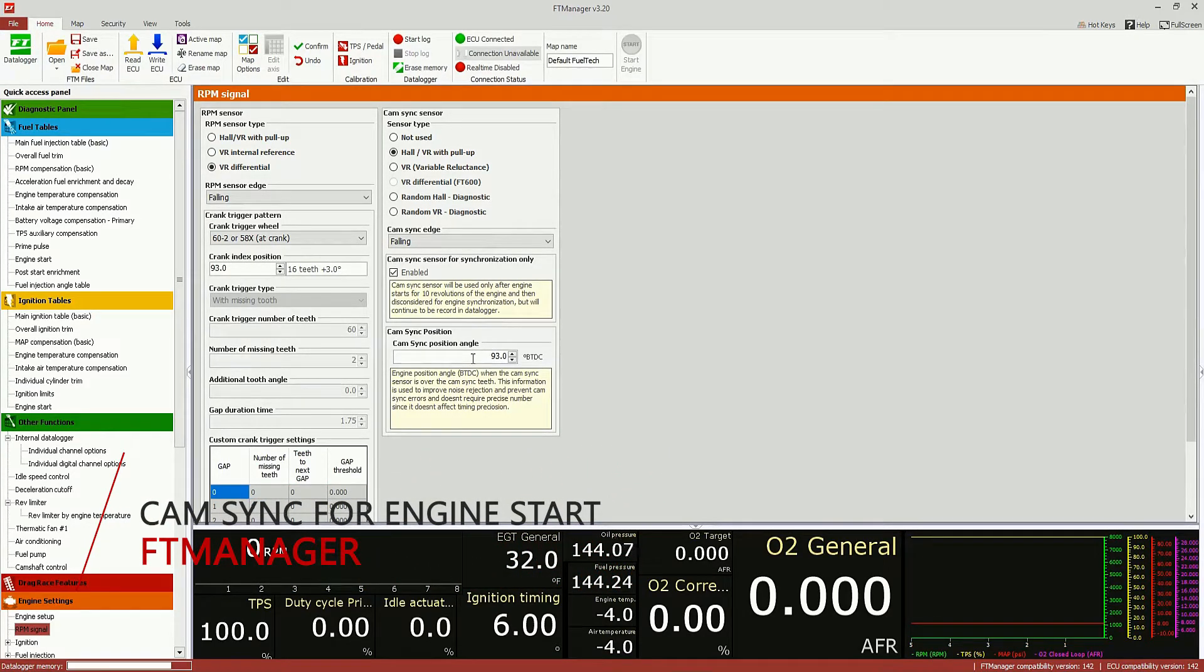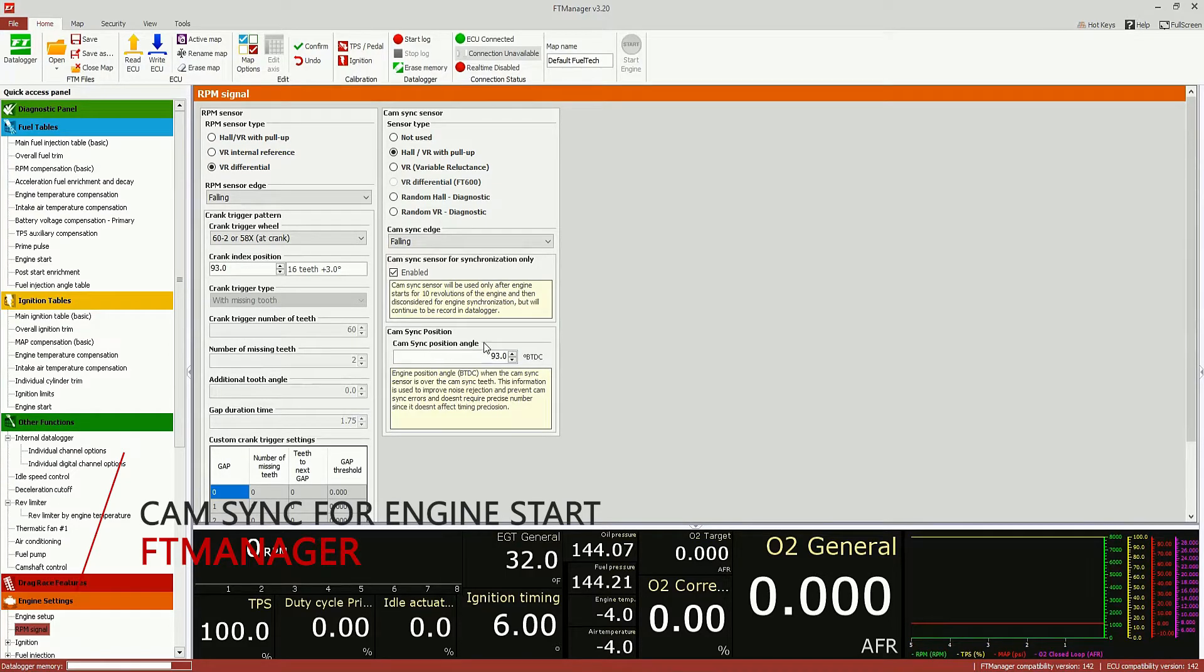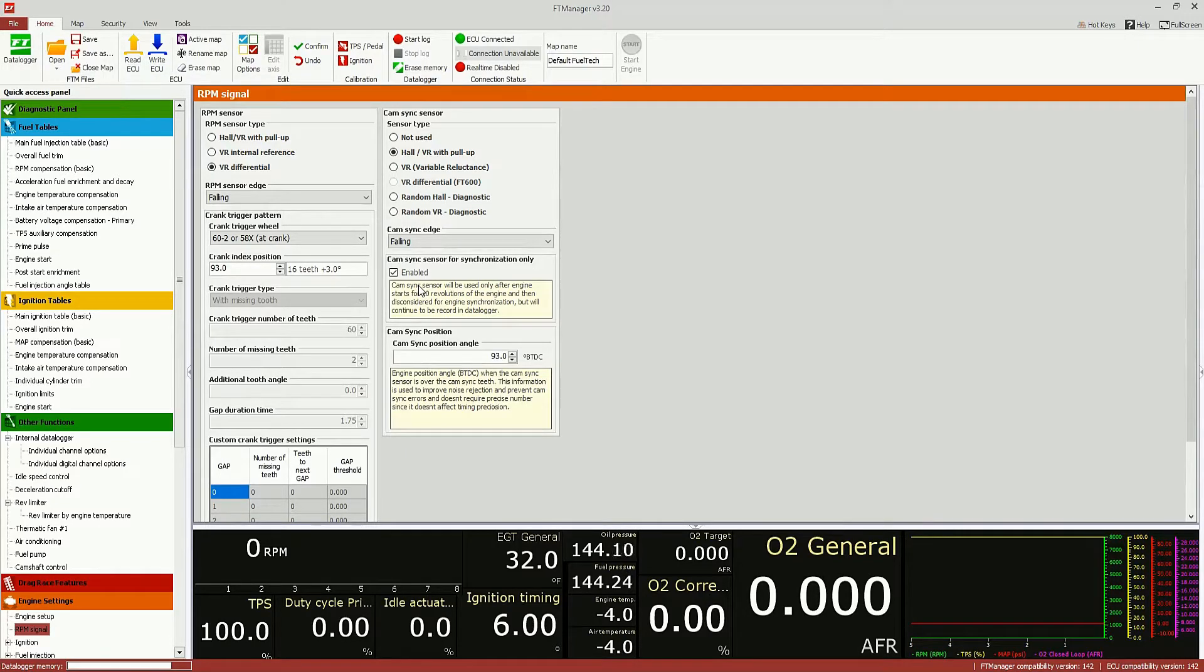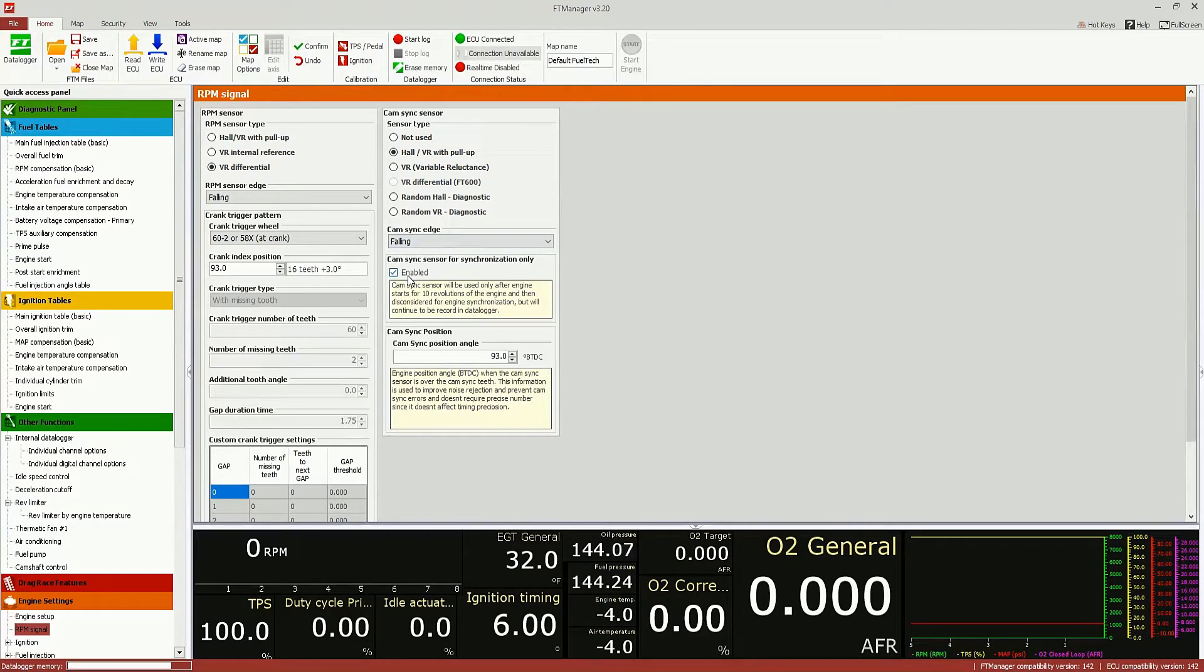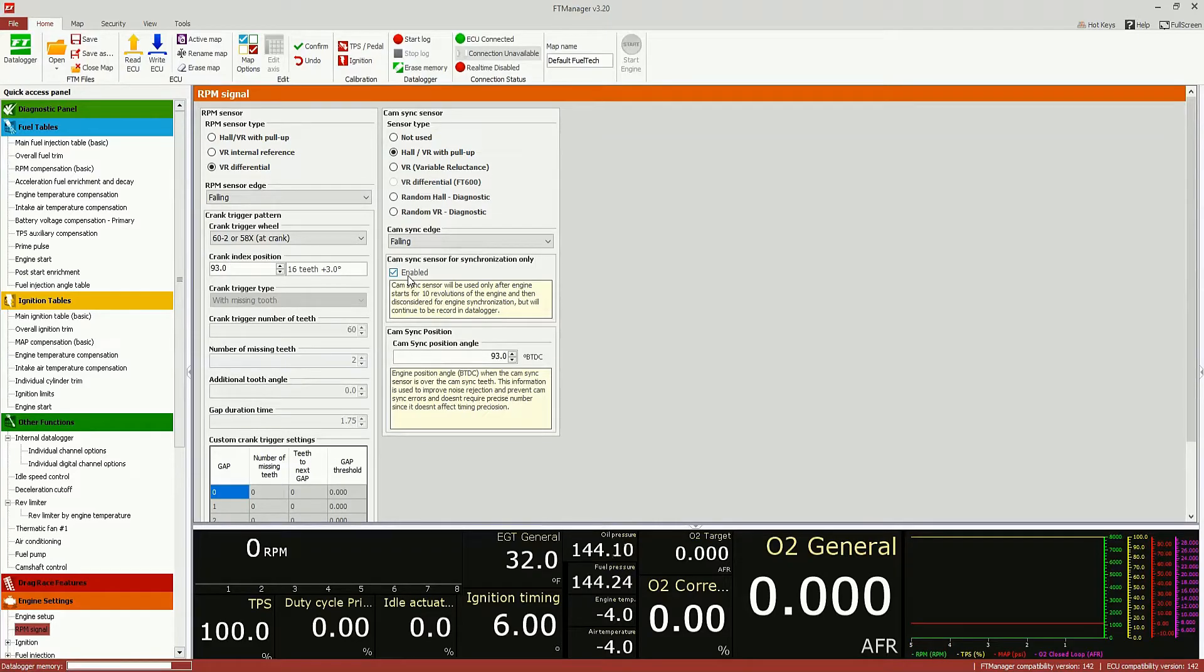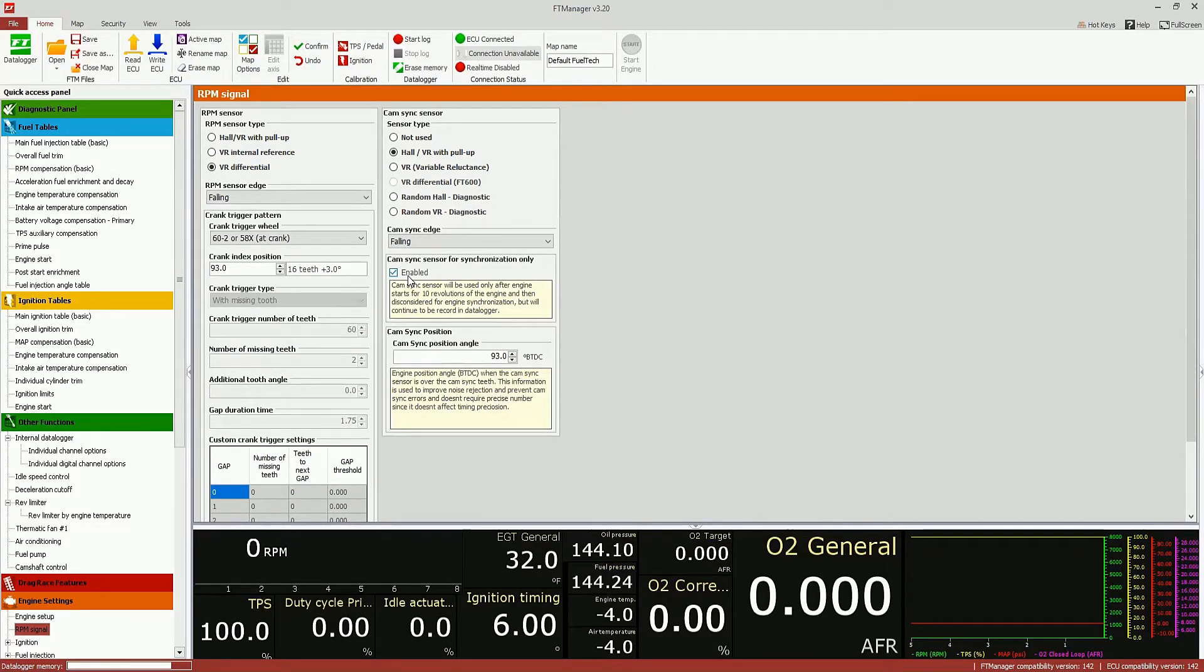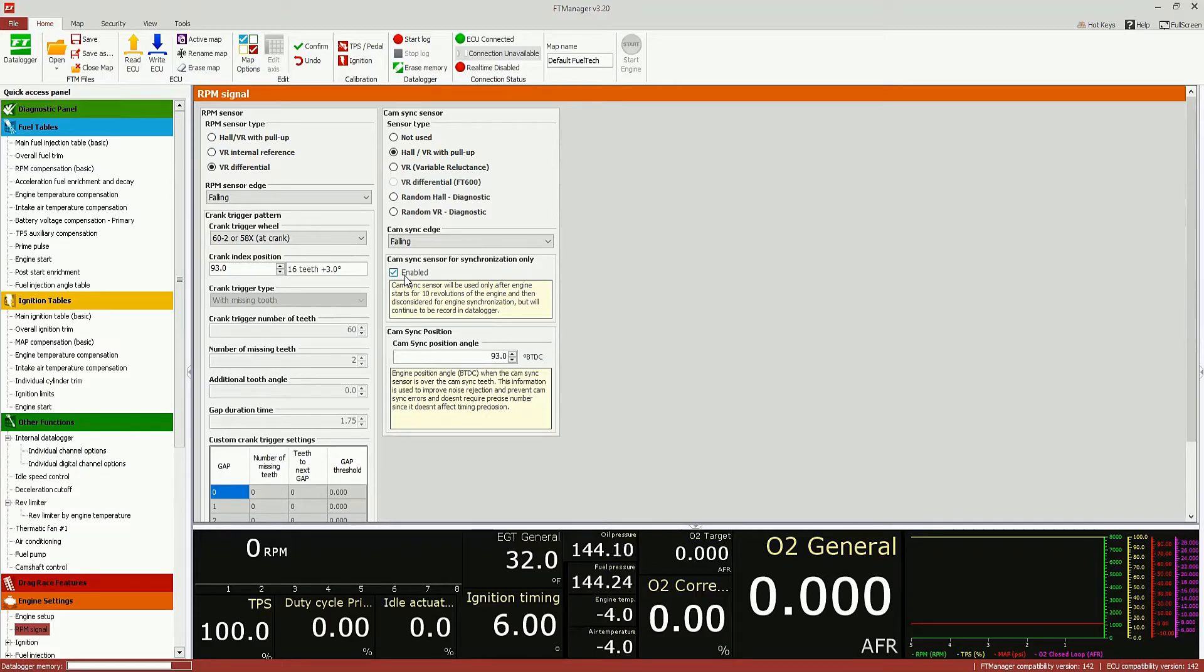The camshaft speed sensor can now be used only for engine synchronization. And after 10 correct revolutions are detected, it is no longer necessary to maintain the camshaft signal for engine operation. So, in case your camshaft sensor fails in the middle of the pass, the engine will not misfire and you will not lose the pass. This is valid until the engine is shut off. When you turn the engine on again, the camshaft sensor will be needed for 10 more revolutions in order to synchronize it with the ECU.